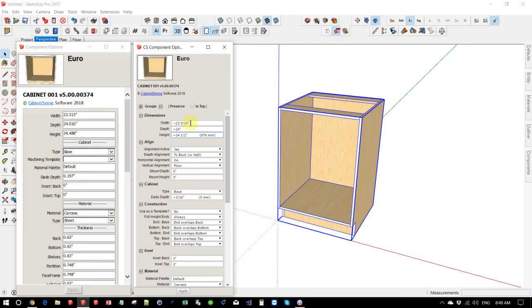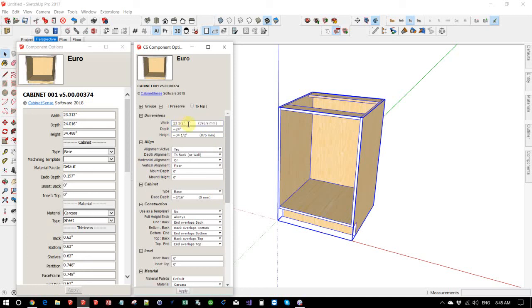You can enter in decimal, it will convert to fractional. You can also enter in fractional.